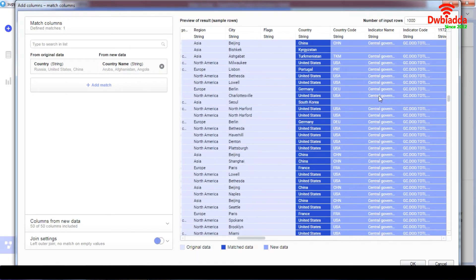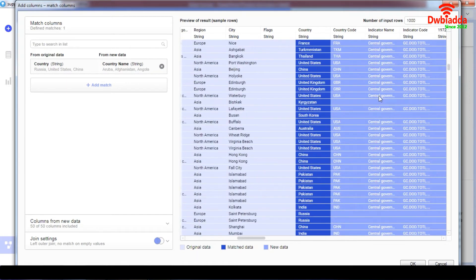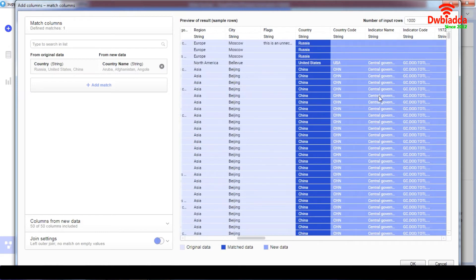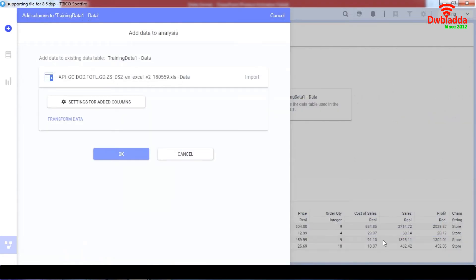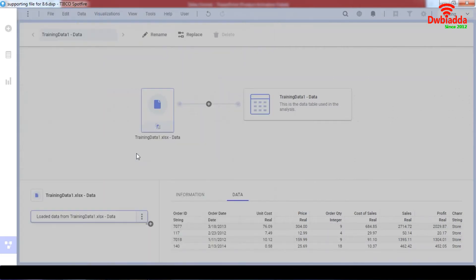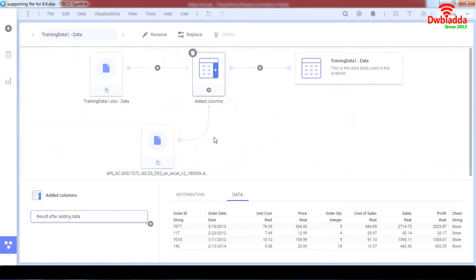So here are our indicator codes and our indicator names that have been added. And we click OK. The error has been gone and now we can transform our data by adding quality.